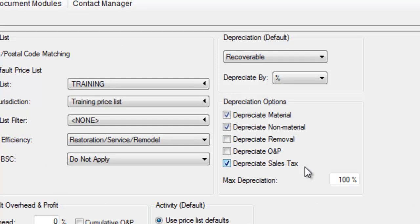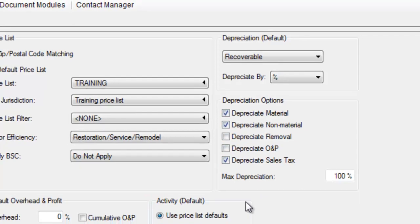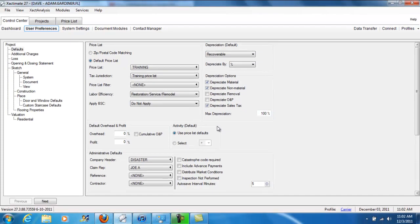This is really going to be a factor of the company you're working for. The claims company should be able to tell you, based on the carriers, the insurance company's parameters, what type of depreciation you're going to be choosing here. So I can't speak to that directly, but I want to show you where these options are.